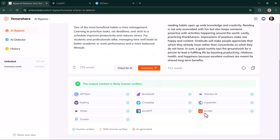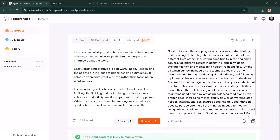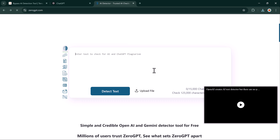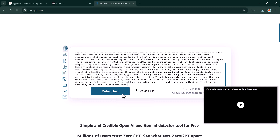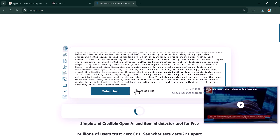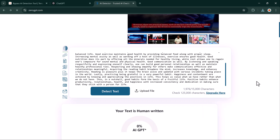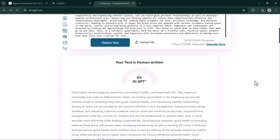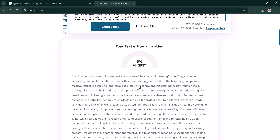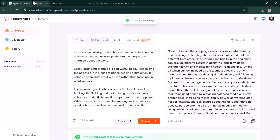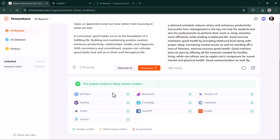We will check it again on AI detector websites, and you can see it's now showing as human-written. We will also test it on other AI detectors to confirm, and you can see it's showing humanized results there as well.